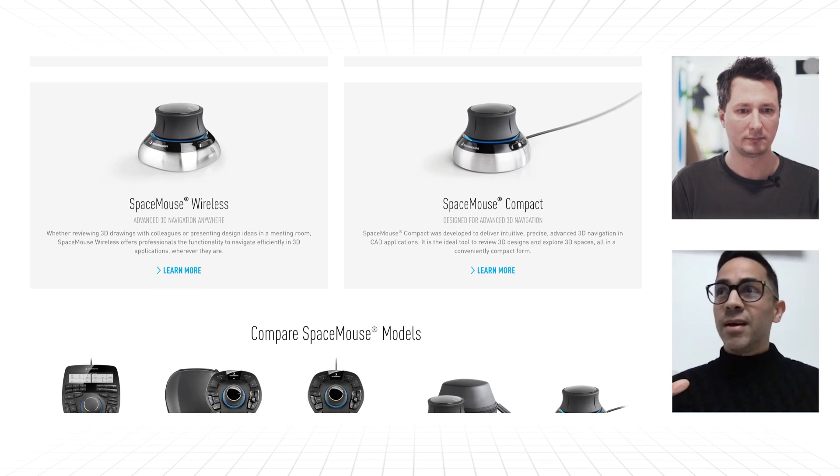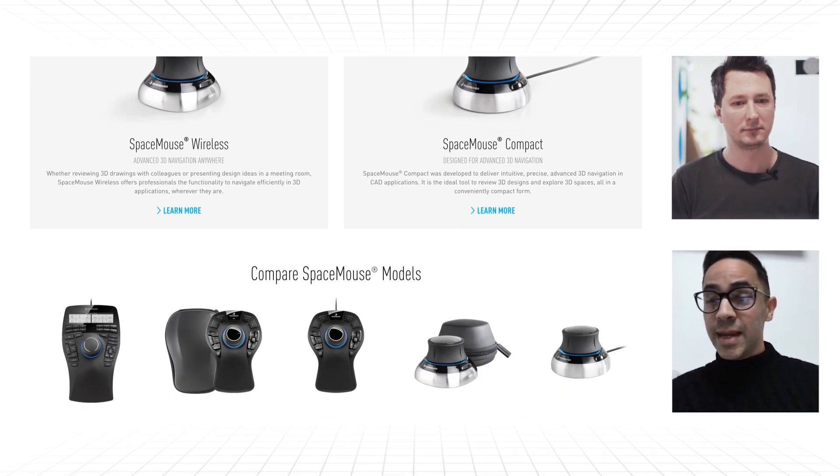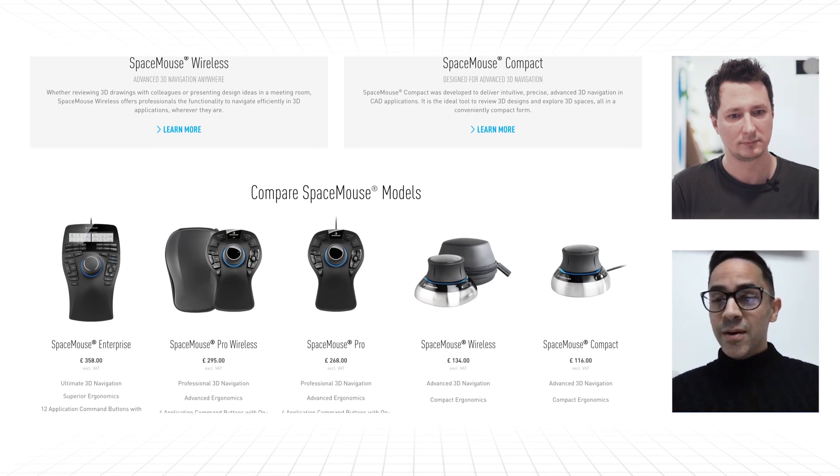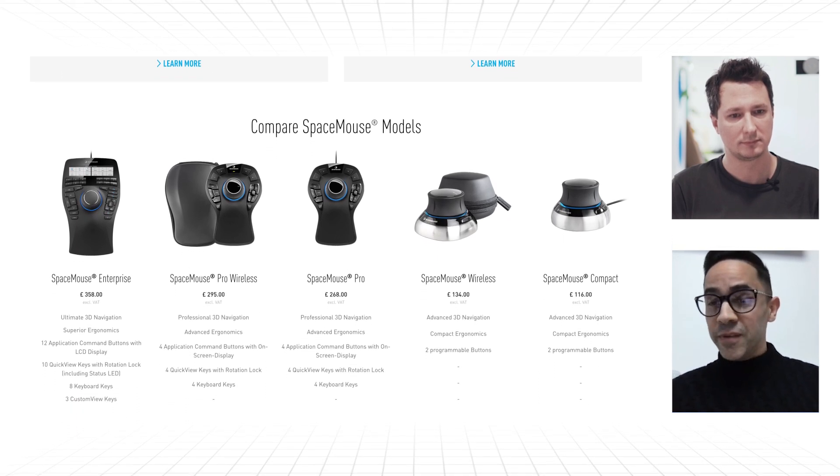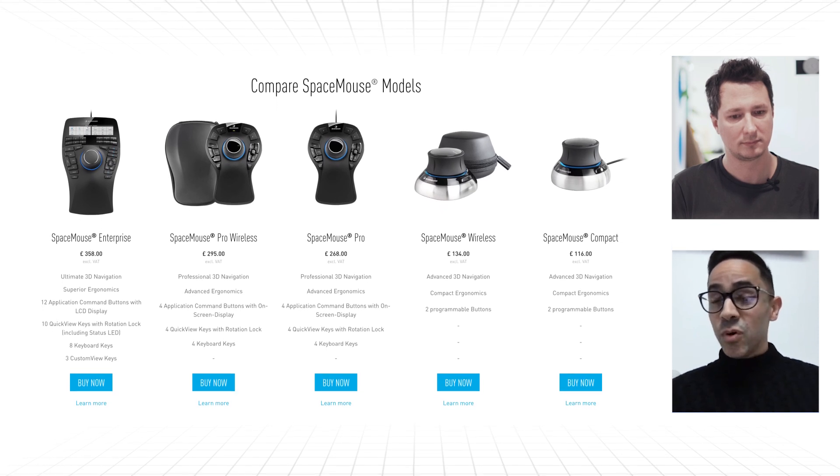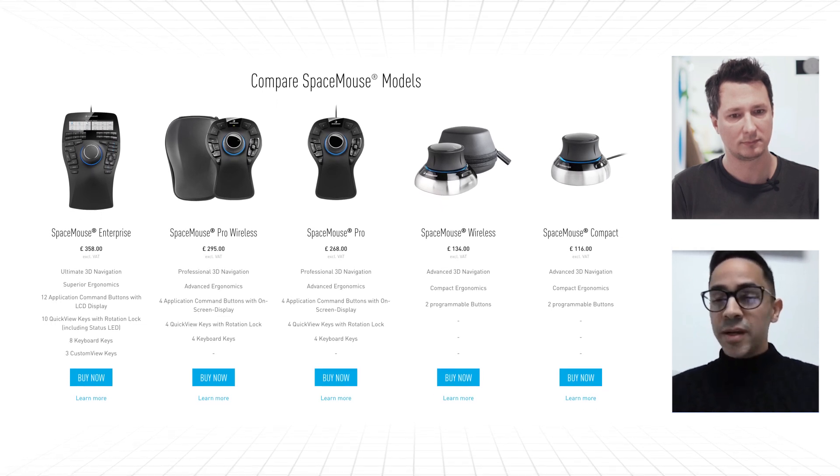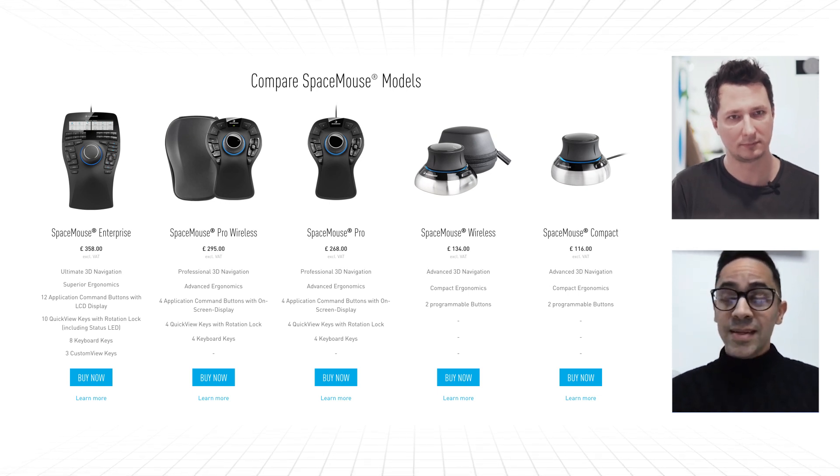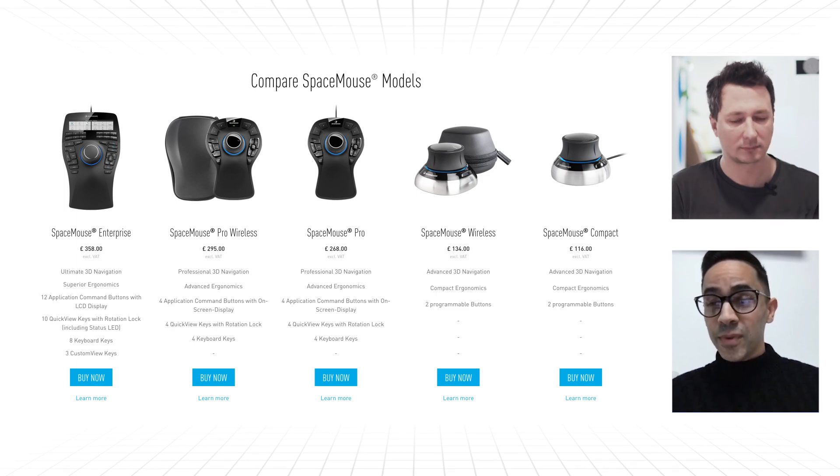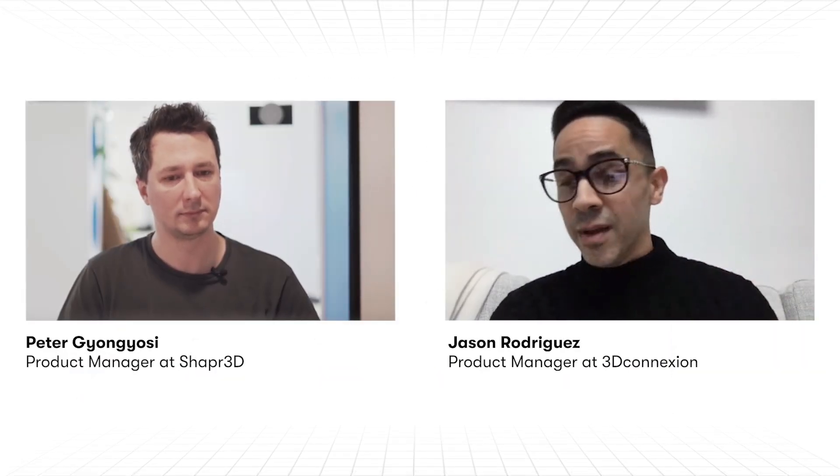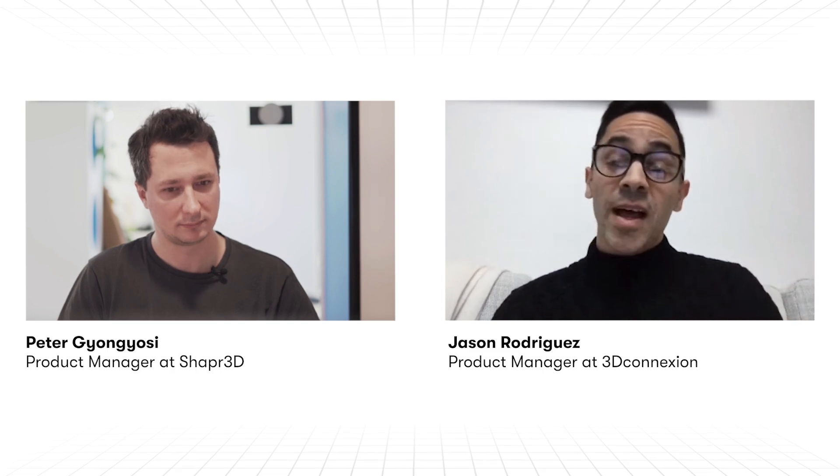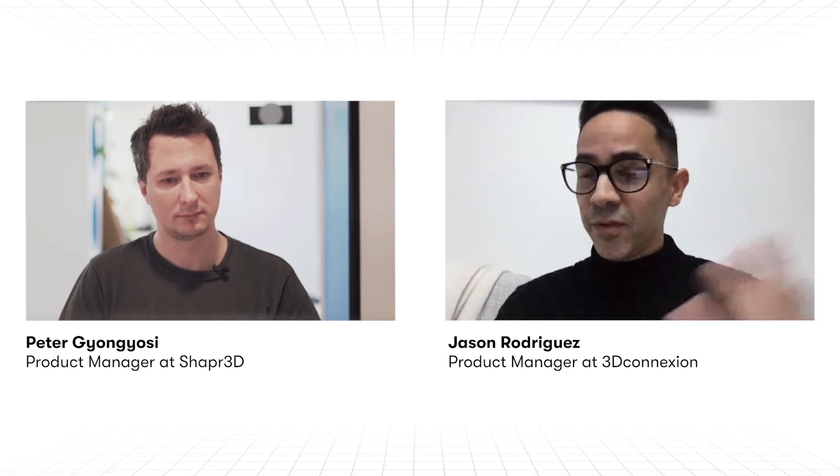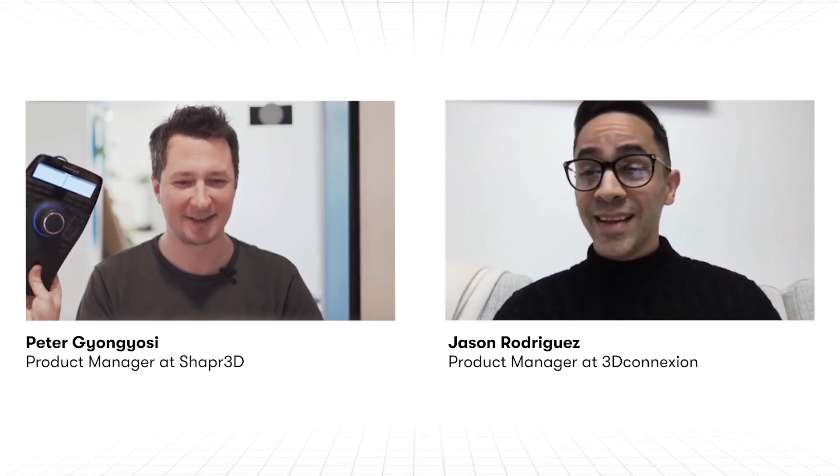And we have different types of SpaceMouse. Like for example, if we have mutual users that are on the go and they want to take their laptop and go to a coffee shop and start working there, you can take a SpaceMouse Pro Wireless and that way it's small and it comes with a little case. You could throw it in your bag and it'll be a companion with your Shapr3D app that you can boot up on Windows or macOS or any other choice.